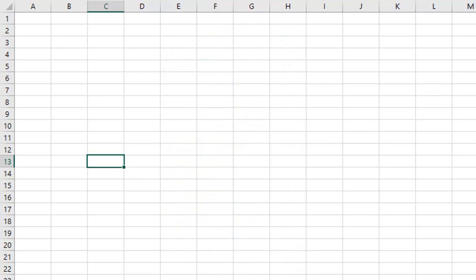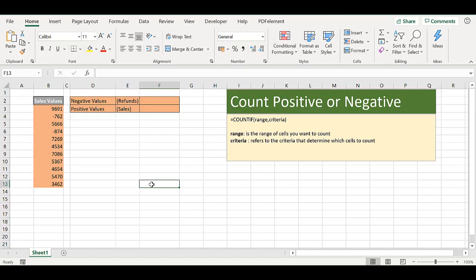Okay, let's get started on today's Excel tip. Hi Excelers, welcome back to another HowToExcelAtExcel.com video. Today I'm going to show you how to count how many cells have negative numbers and how many cells have positive numbers.